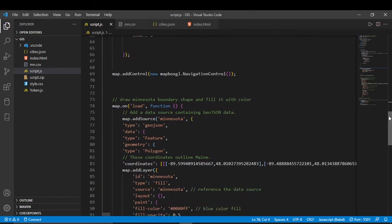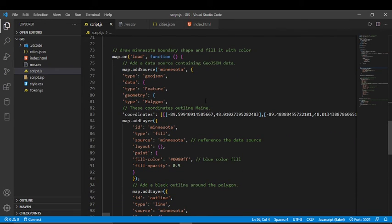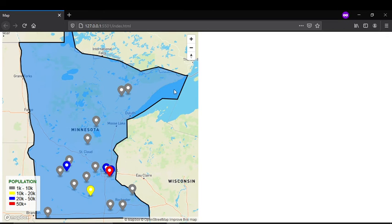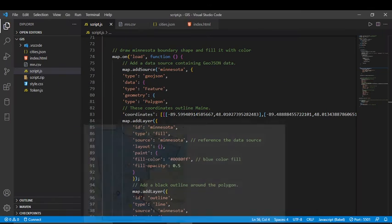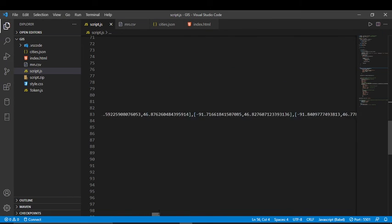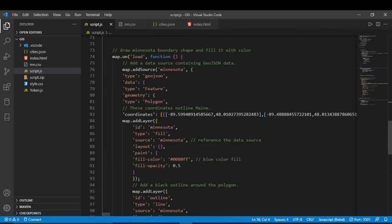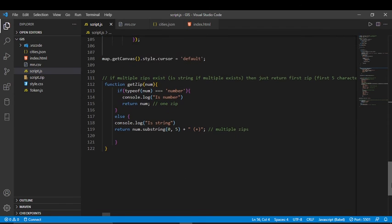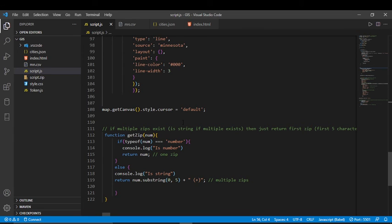I also added a polygon shape covering the entire state. This polygon was not part of Mapbox by default — I had to do it manually. To do this I needed all the coordinates that surround Minnesota. As you can see, it's a lot of coordinates and they keep going. I got this coordinate data from a website and used Mapbox's polygon feature with those coordinates to outline the state.